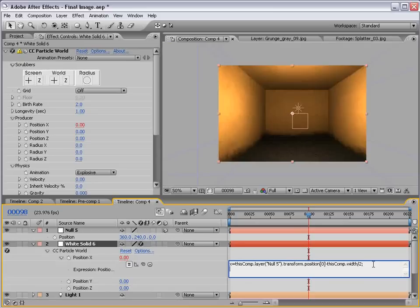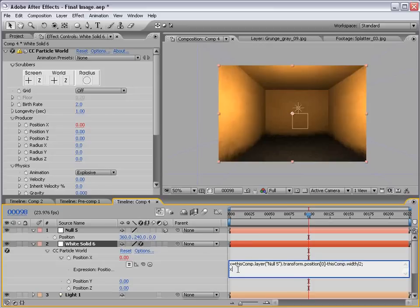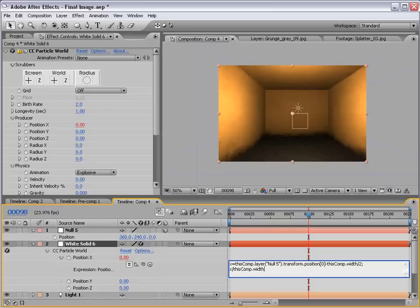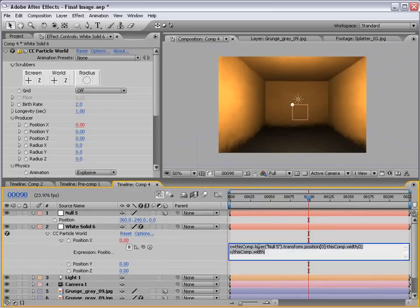And then we type a colon. So, basically, this creates a value that is essentially 0. Now, X. We're going to recall this variable. So, X equals all this. And what we want to do is divide it by thisComp.width. Okay. So, that's X. Now, let's do Y.